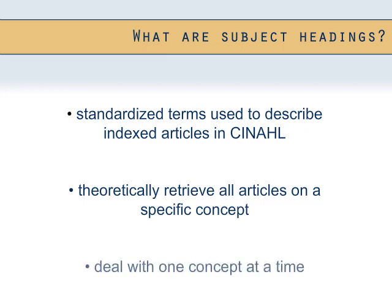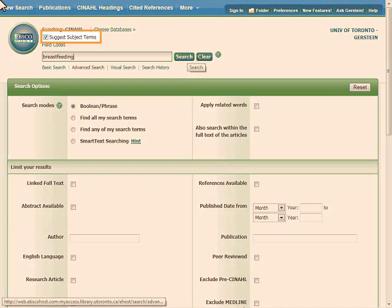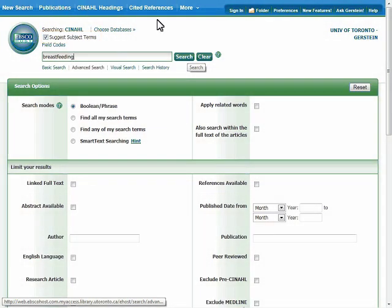To retrieve CINAHL subject headings, it's important to search one concept at a time. The major concepts in our search topic are breastfeeding and nursing interventions. Let's start with entering breastfeeding into the search box. Make sure the Suggest Subject Terms box is clicked. This is what tells CINAHL to search for subject headings related to the concept.